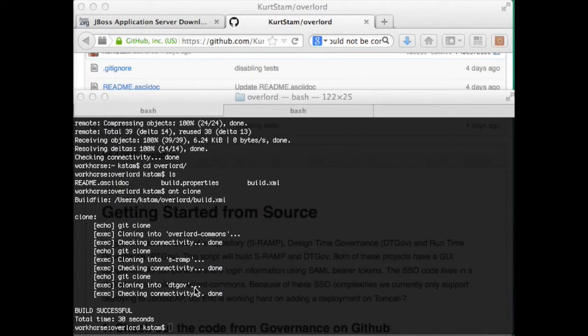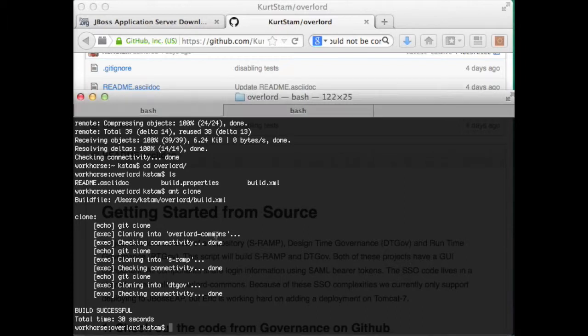Alright, this took 30 seconds or so. So at this point, you should have the code.